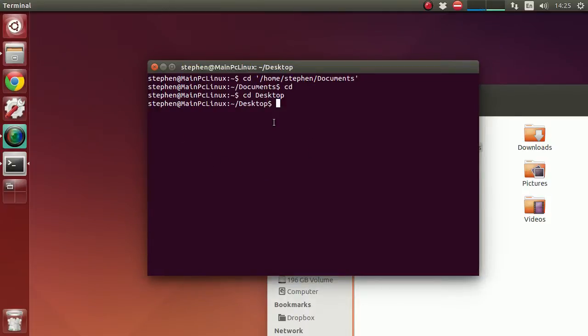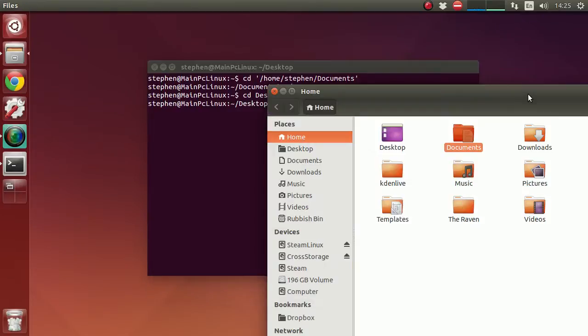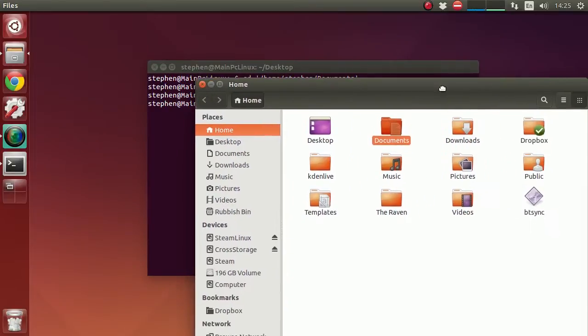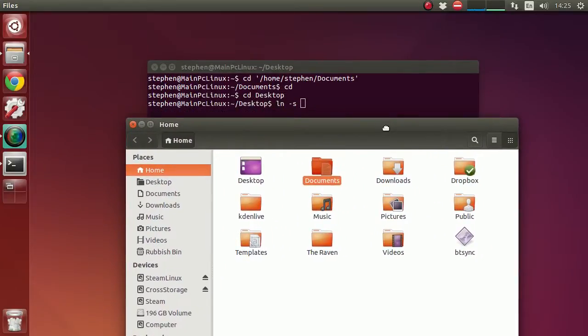So we want to type in ln -s and then we want to drag the folder that we want the link to be from. So I want a link from my Dropbox folder on the desktop.